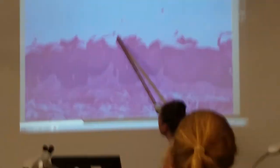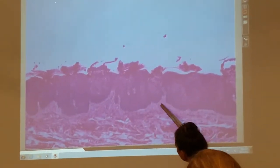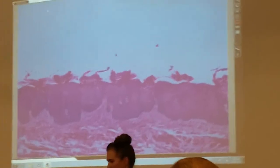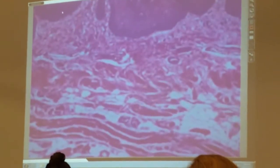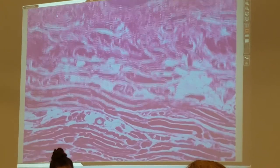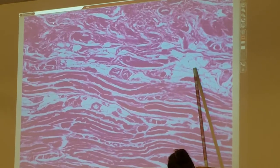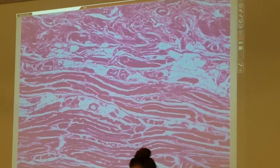The pointy structures you see here are filiform papilla. What is this material here? Lamina propria. And if I went up to a little bit higher magnification, we can look right in here. You can still see everything fairly well. What is this tissue here? Skeletal muscle.